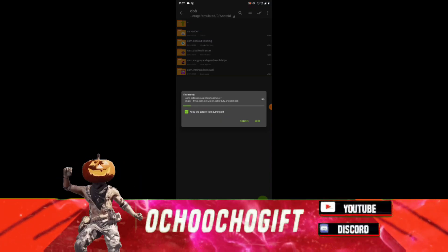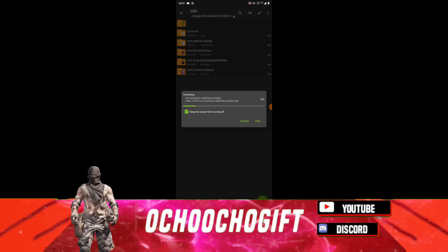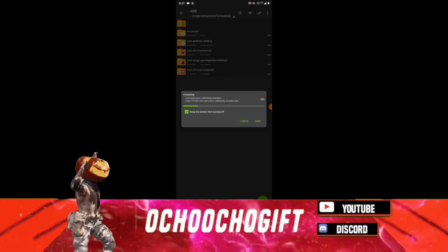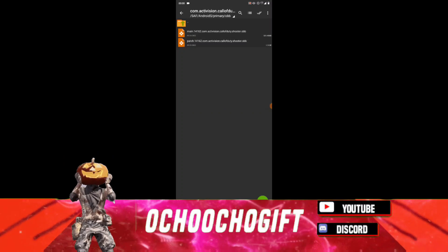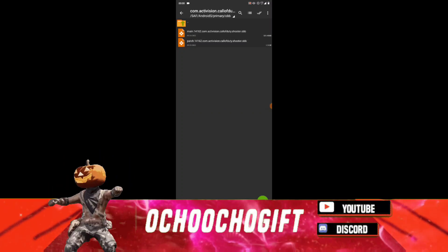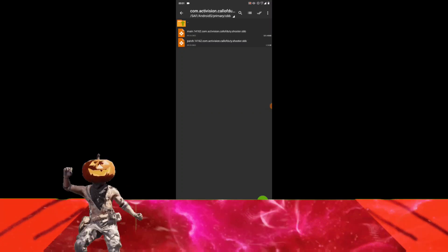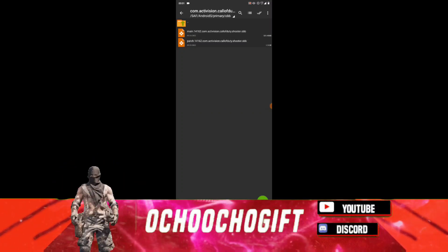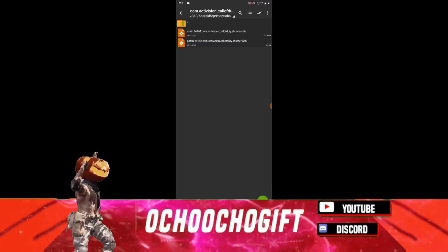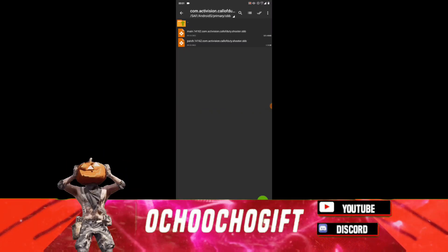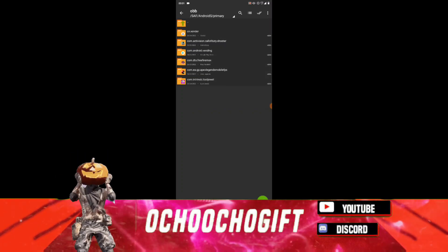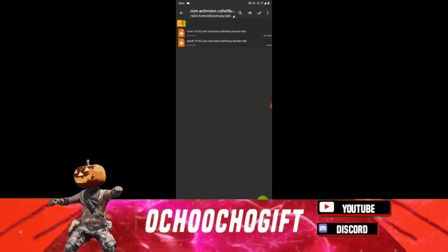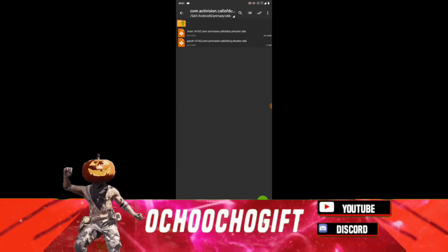Click on this icon above, go to your device memory, go to Android, go to OBB, then paste it there. Keep the screen turned on. It will take about 45 seconds to extract. Once extracted, open the file — you'll notice there are two folders: the Main folder and the Patch Five folder. This file is very big, about two gigabytes.